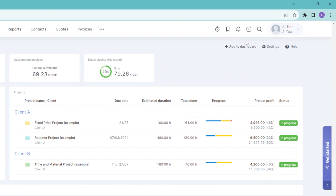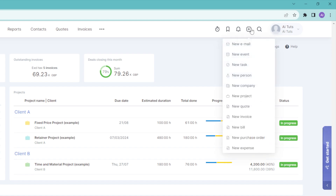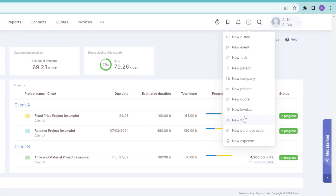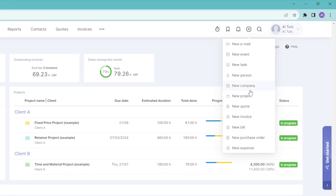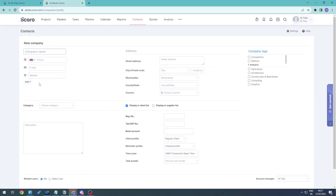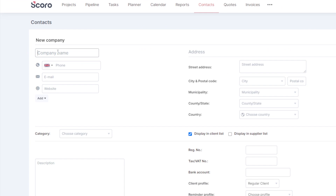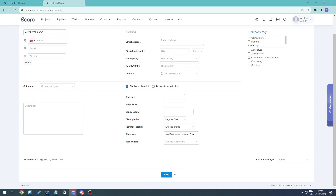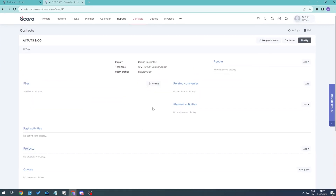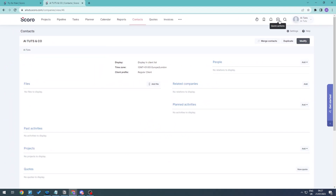To add something new, click the plus icon. You can add new projects, new companies, and more. For example, to add a new company we're managing, click on that option and fill in the required details, then click save. We now have this as a new contact in the system.